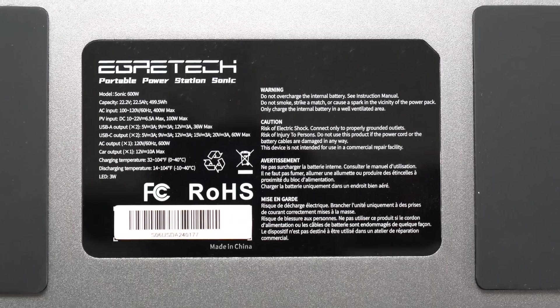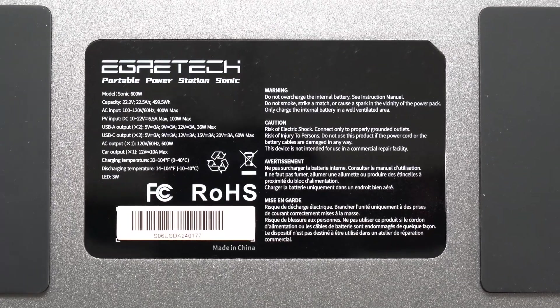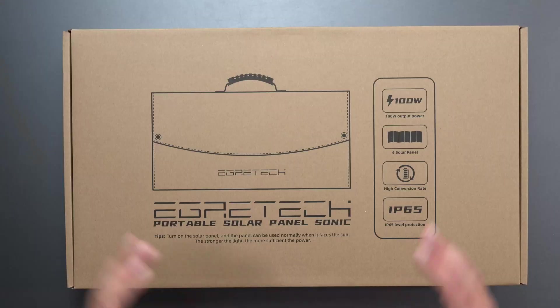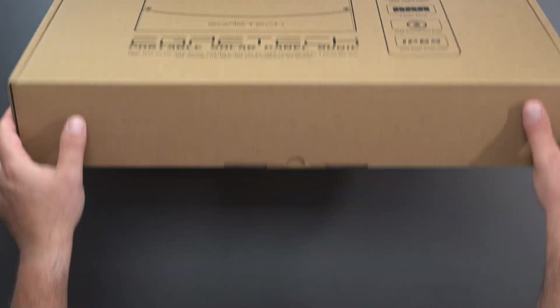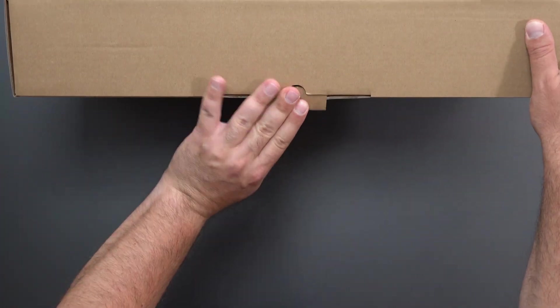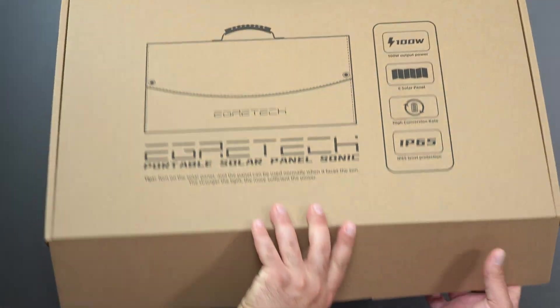And here are the specs if you guys want to pause the screen and look at what it can output. And here is the 100 watt solar panel that goes along with it - we'll try charging it with this one as well.